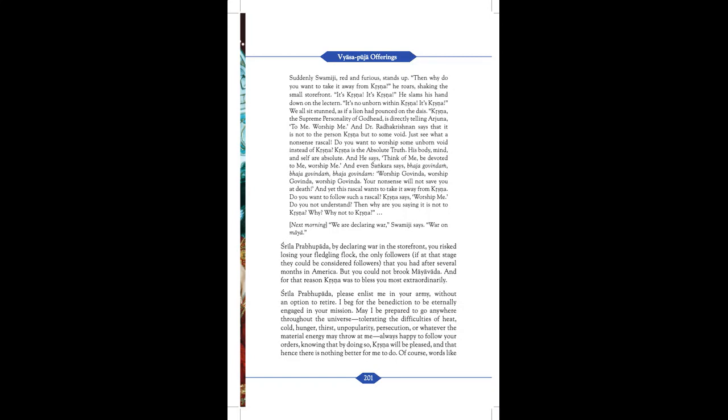Do you want to worship some unborn void instead of Krishna? Krishna is the absolute truth. His body, mind and self are absolute. And he says: think of me, be devoted to me, worship me. And even Sankara says: Bhaja Govinda, Bhaja Govinda, Bhaja Govinda - Worship Govinda, Worship Govinda, Worship Govinda. Your nonsense will not save you at death. And yet, this rascal wants to take it away from Krishna. Do you want to follow such a rascal? Krishna says: Worship me. Do you not understand? Then why are you saying it is not to Krishna? Why? Why not to Krishna?